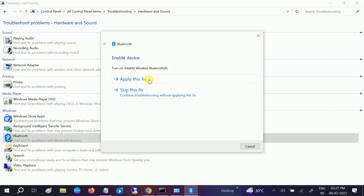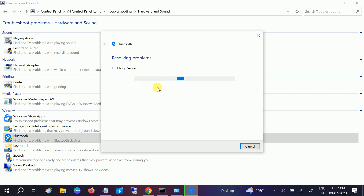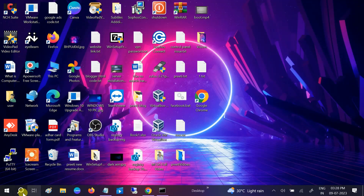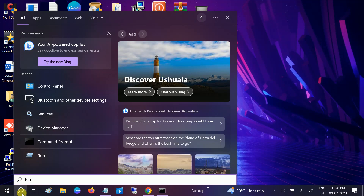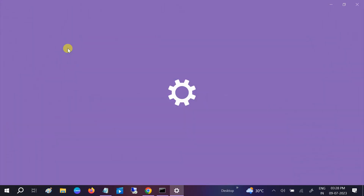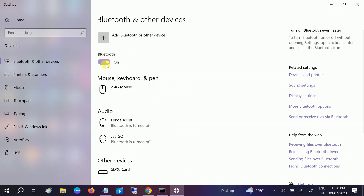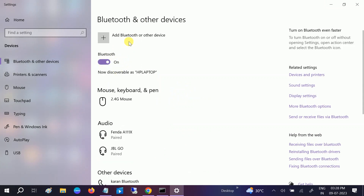Now it is applying the fix and trying to resolve the issue. It has fixed some issues. Click Close. Now going back to Bluetooth settings — I am able to see the on/off button, which means my Bluetooth is connected and my issue has been resolved. If your issue is resolved, great. If not, we can go to Device Manager.